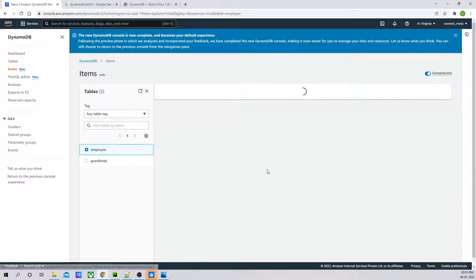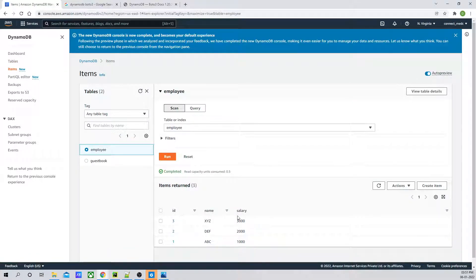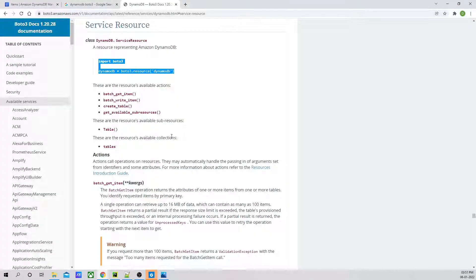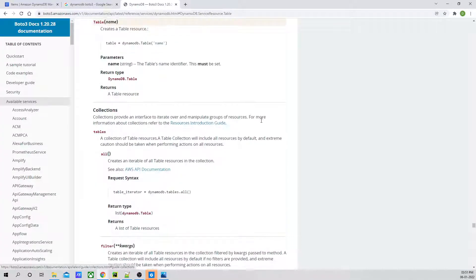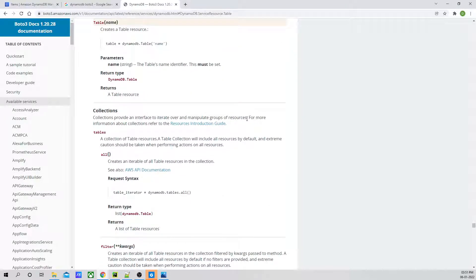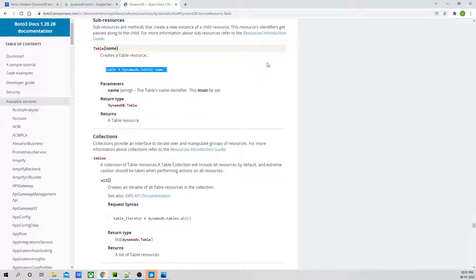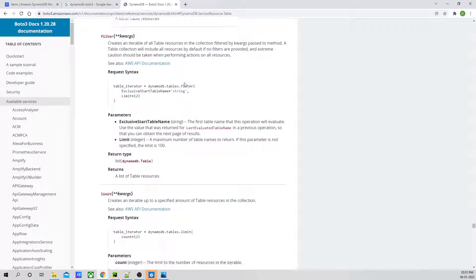For the employee table, currently there are three records which already exist — one, two, three, as you can see over here. So now what we are going to do is invoke the table. For invoking the table, if I go to the official documentation and click on this table, I will use this. So over here, instead of the name, we are going to mention our table — Employee — and we are going to use update item.